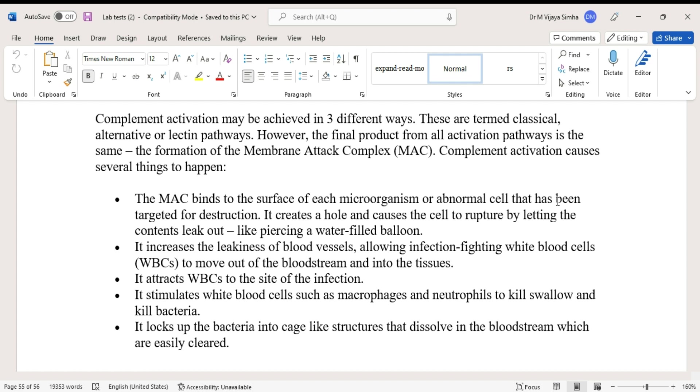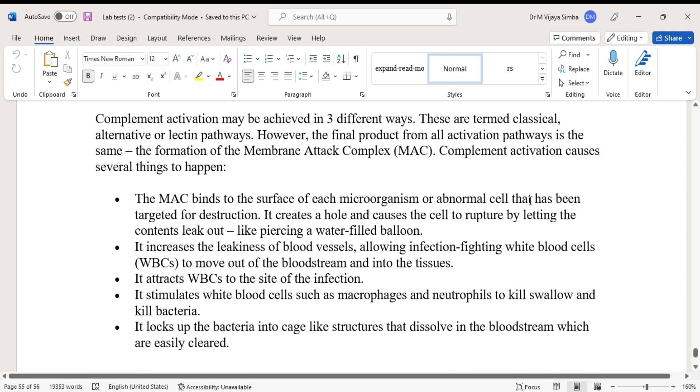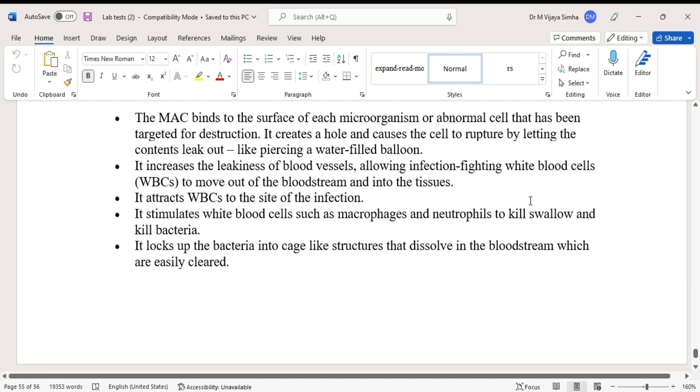It increases the leakiness of blood vessels, allowing infection-fighting white blood cells to move out of the bloodstream and into the tissues. It attracts WBCs to the site of the infection. It stimulates white blood cells such as macrophages and neutrophils to kill and swallow bacteria.